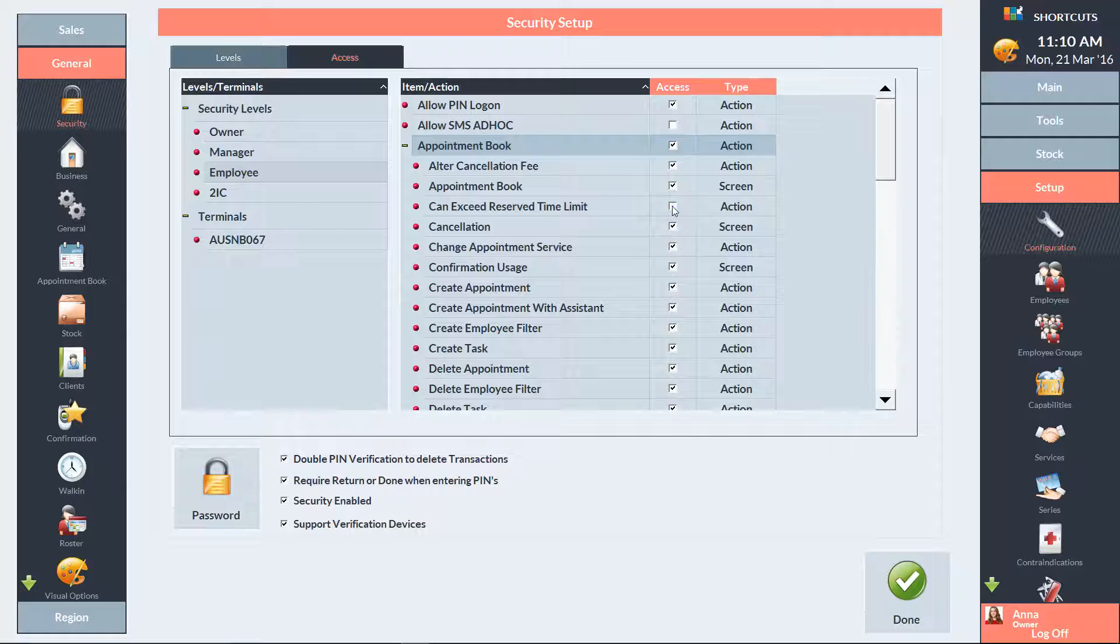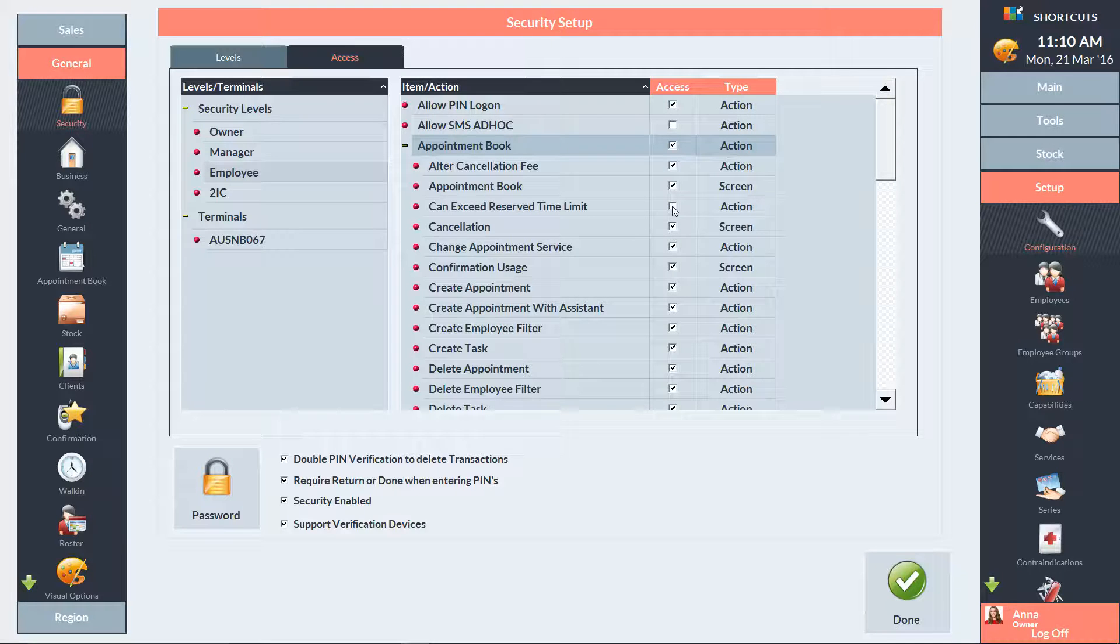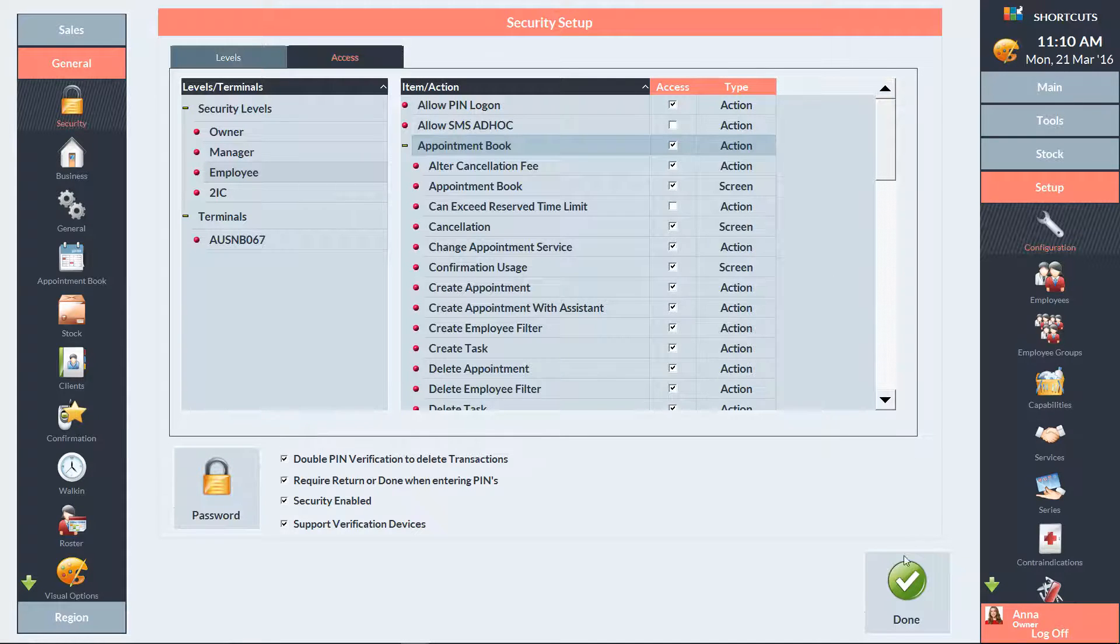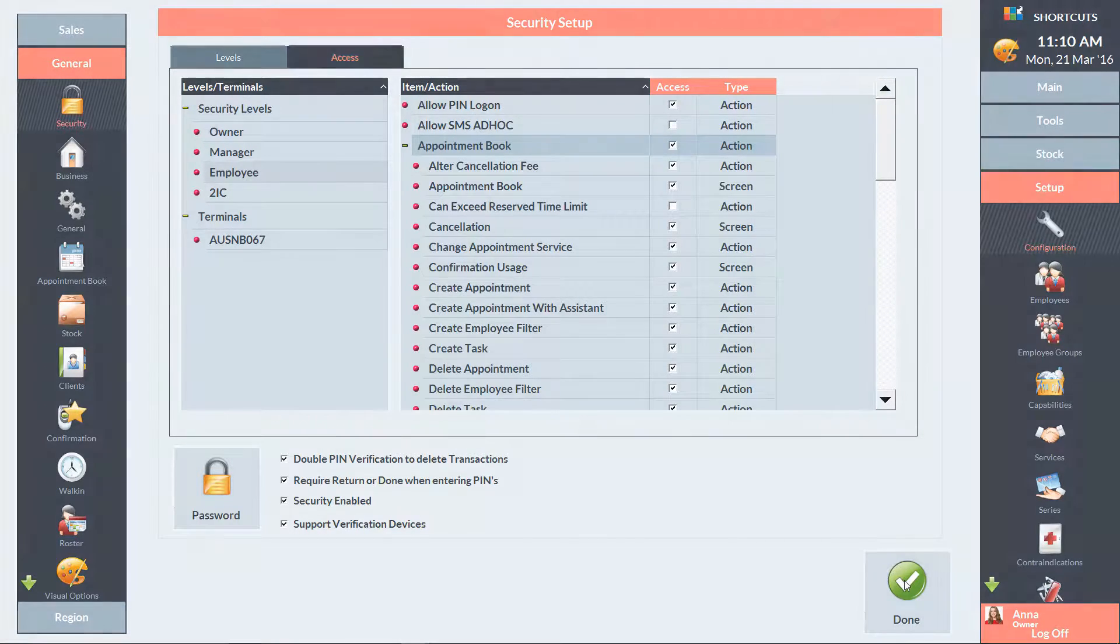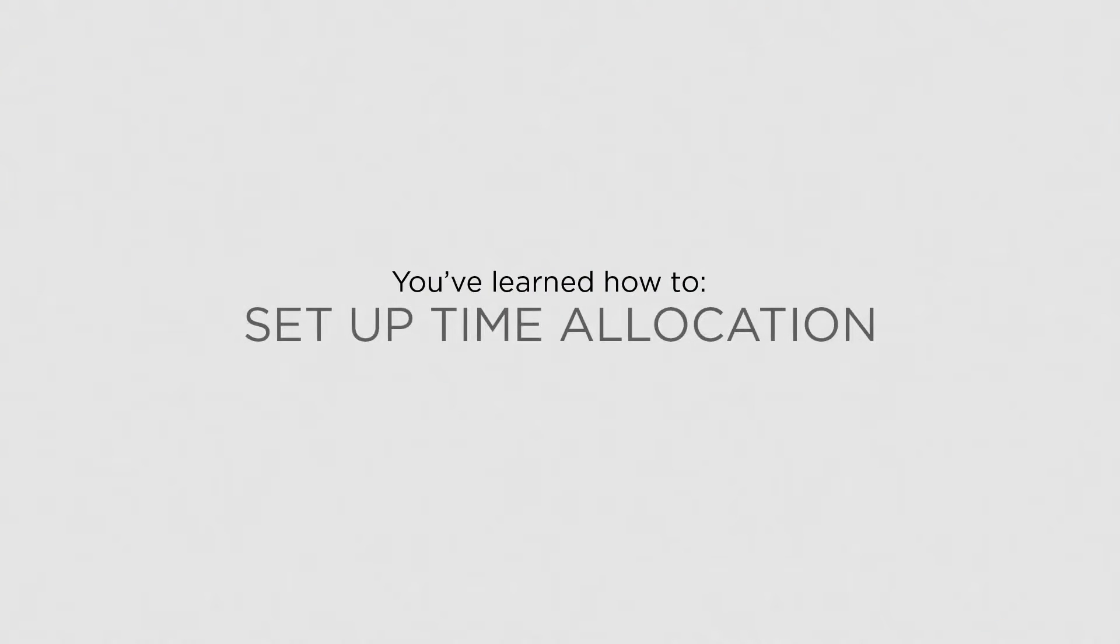When you're finished changing your security settings, press Done. Now that you know how to set up time allocation, you can reserve time for walk-in clients.